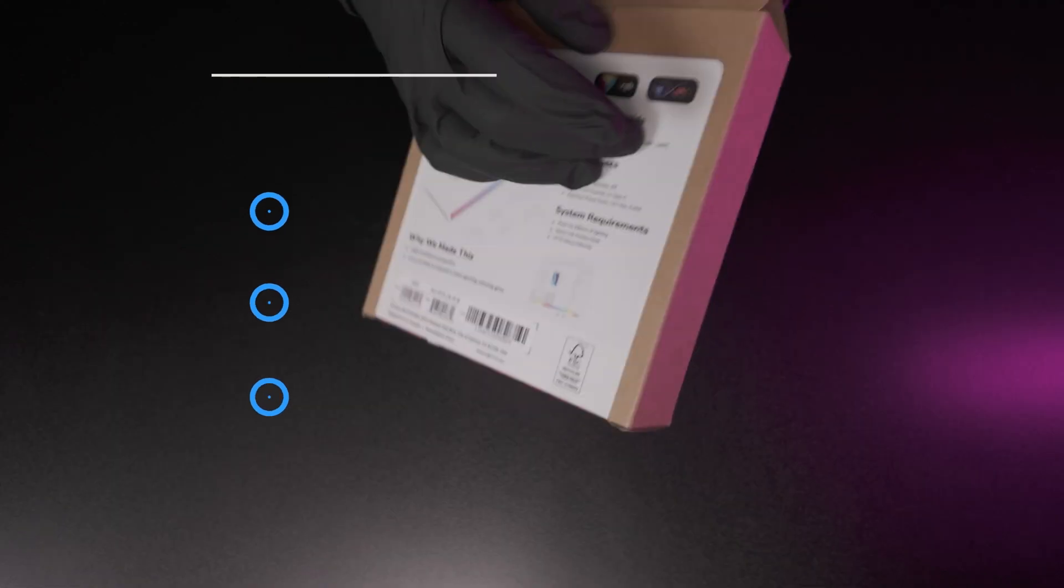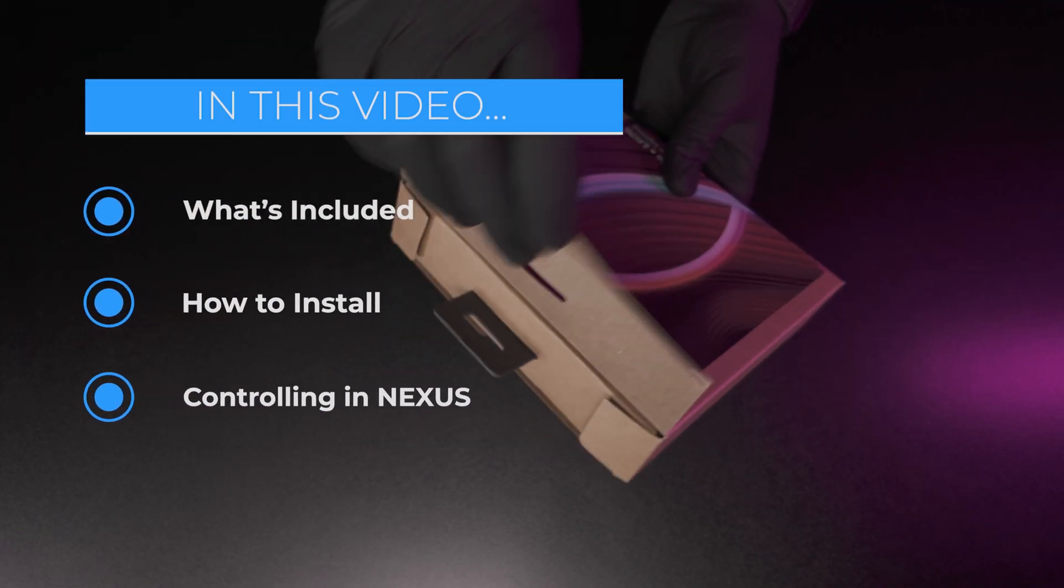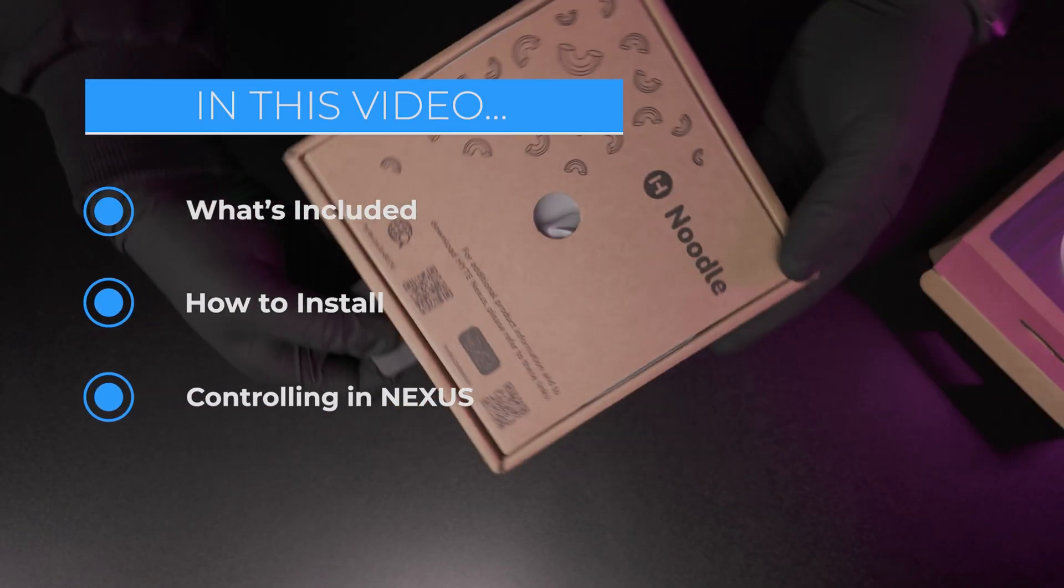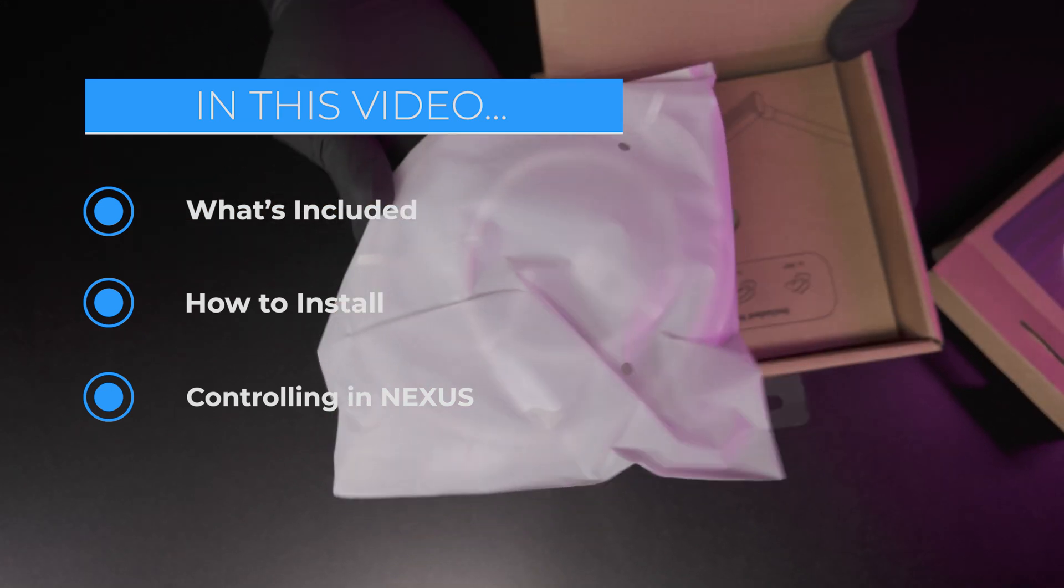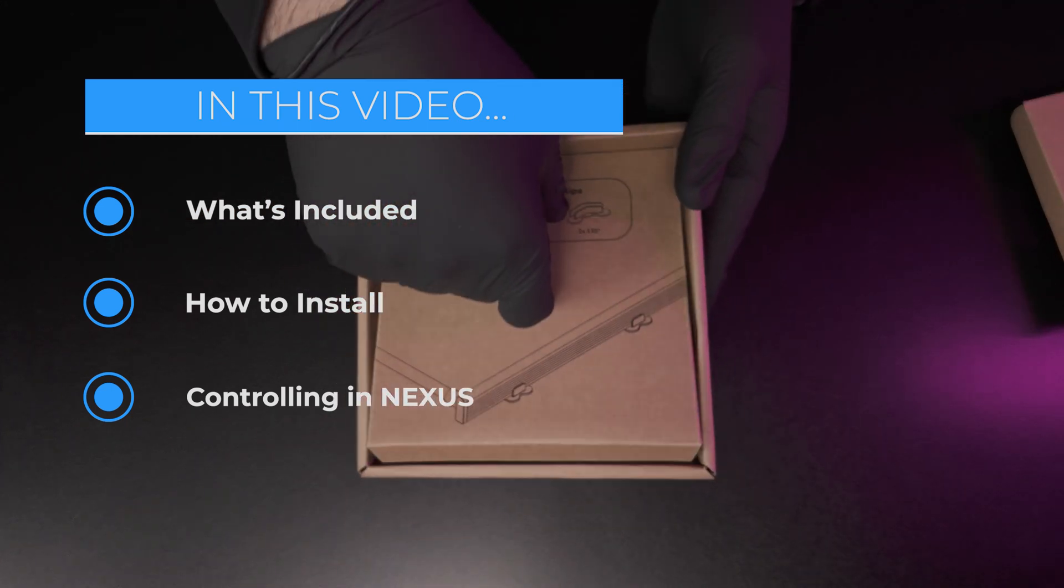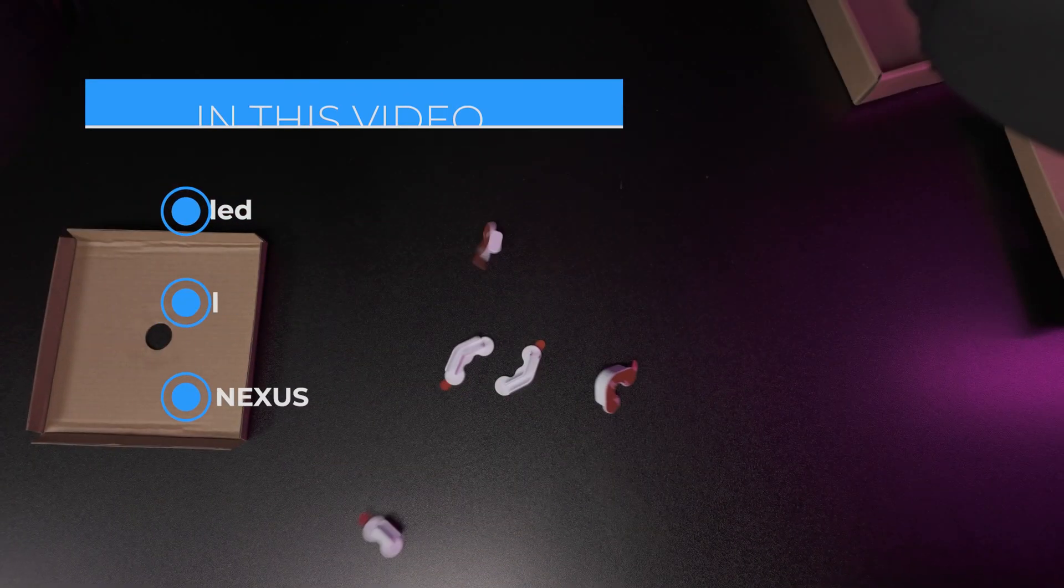Welcome to the Height Noodle Installation Guide. In this video we're going to show you what's included in the noodle box, how to install the Height Noodles, and how to control the lighting of the noodle in Nexus.